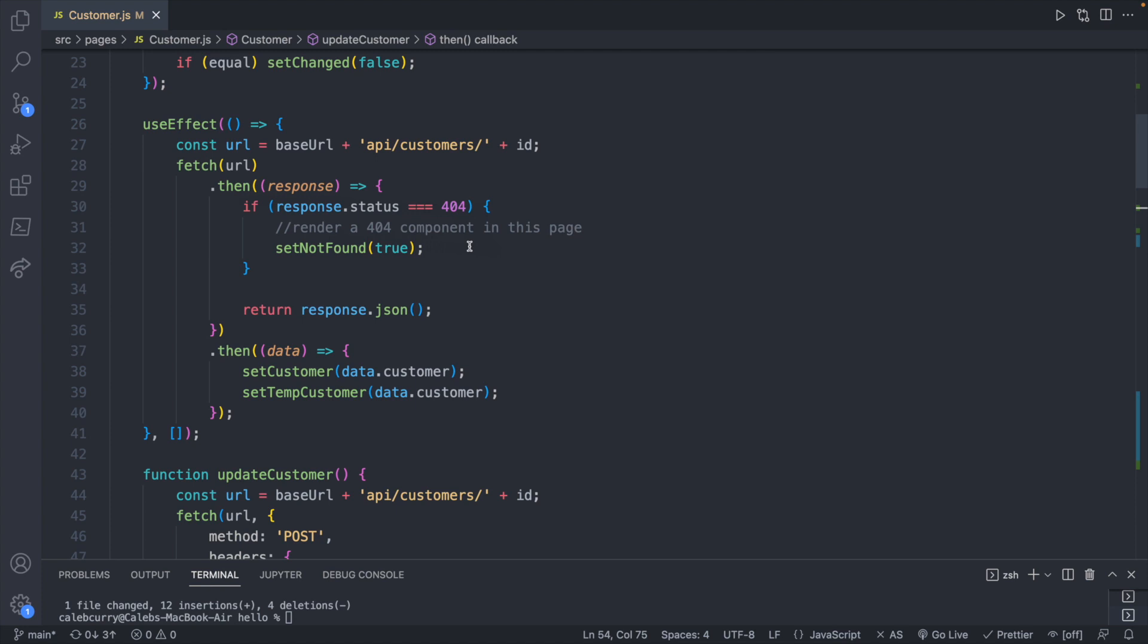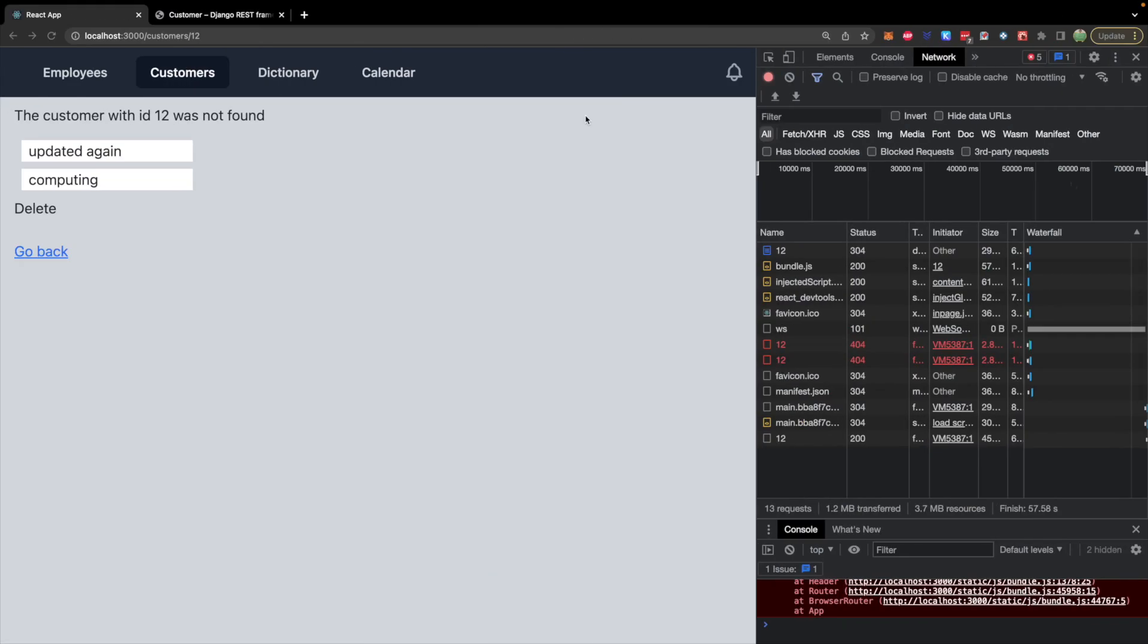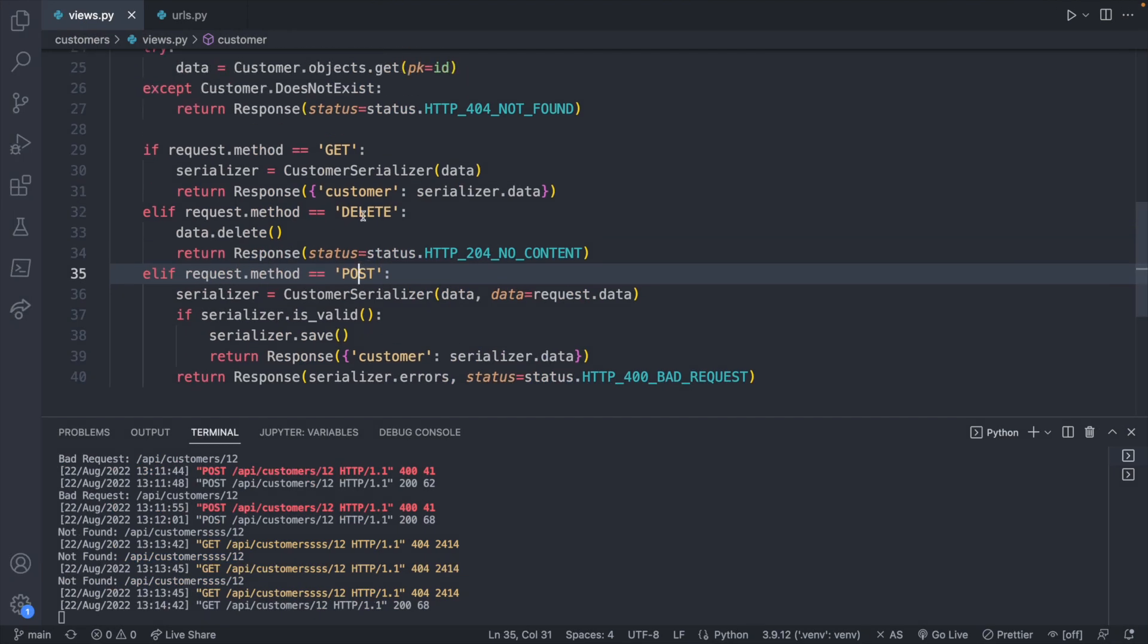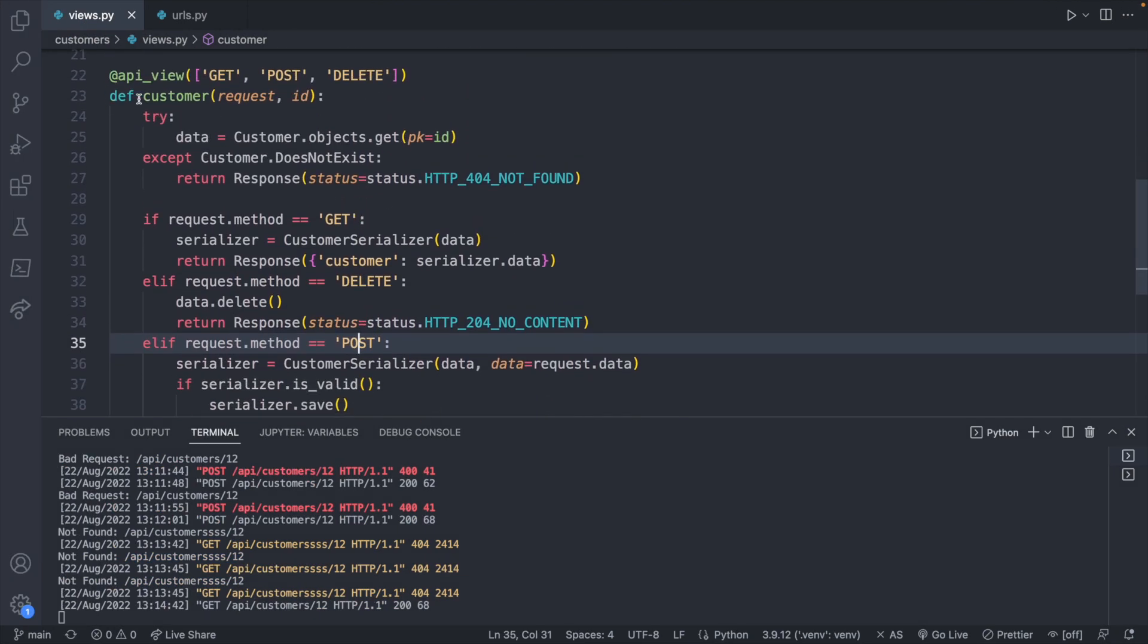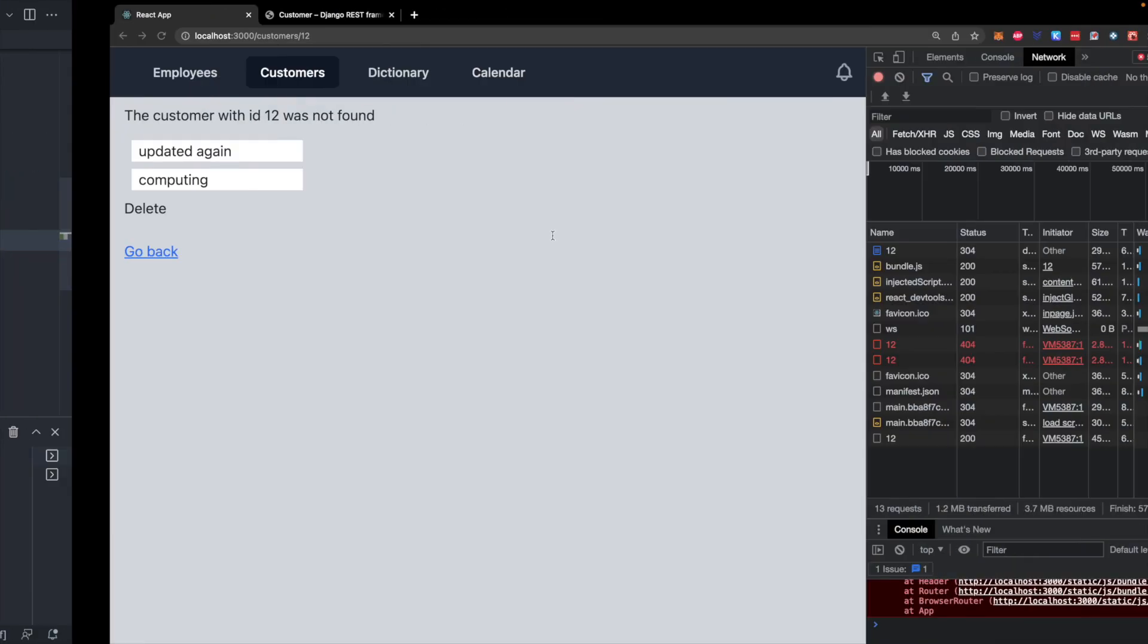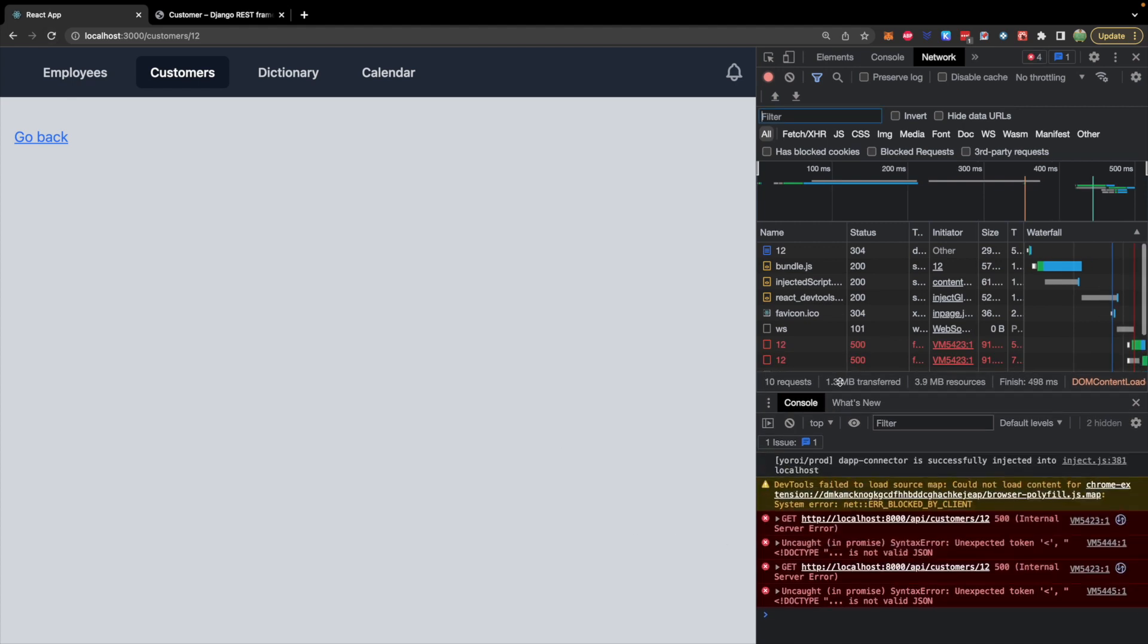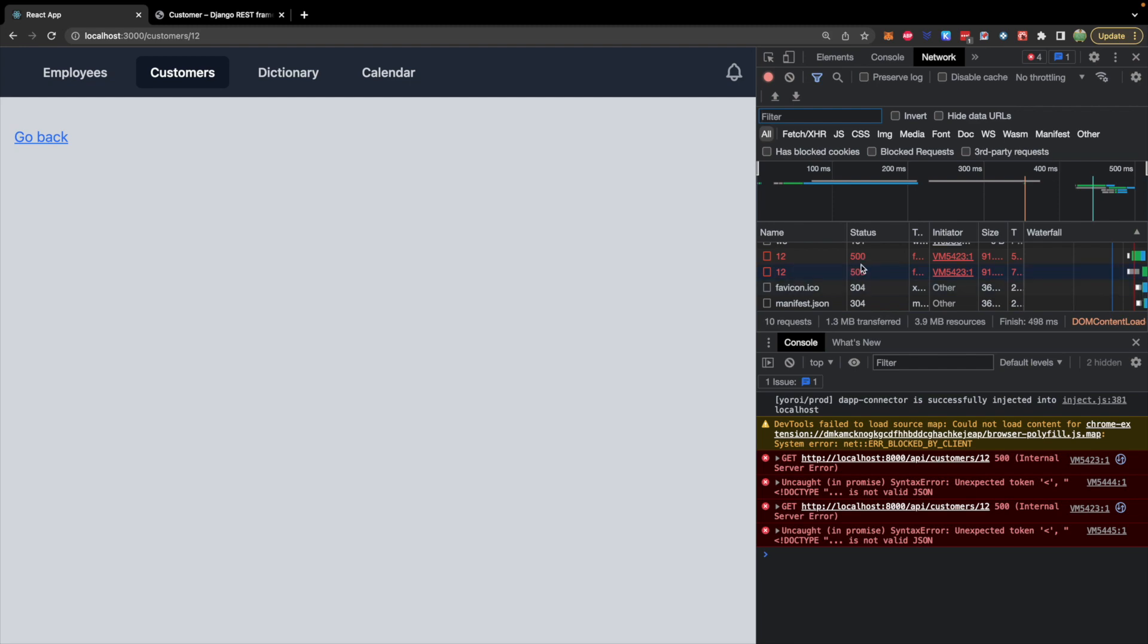Let's go through another scenario where we might not be able to connect to the backend or something goes wrong. So heading over to our backend code and we are trying to get a specific customer. Let's just raise an exception and then have parentheses there. Now we should get a server error and the page just breaks. Taking a look at the network you should be able to see a 500 status code here.